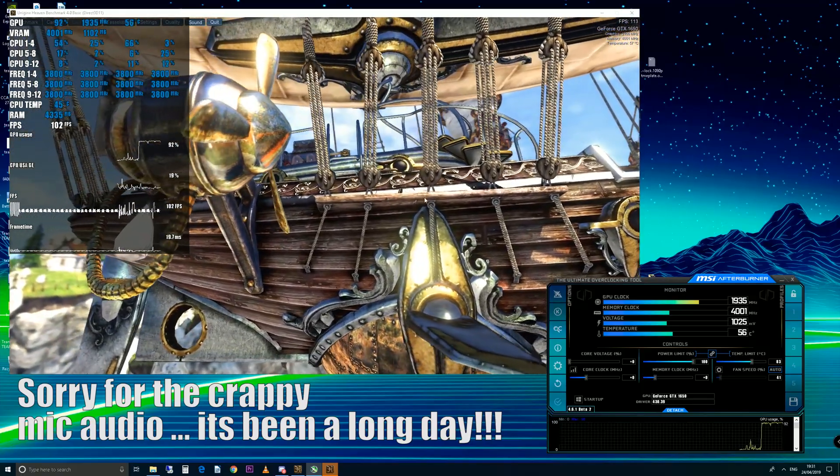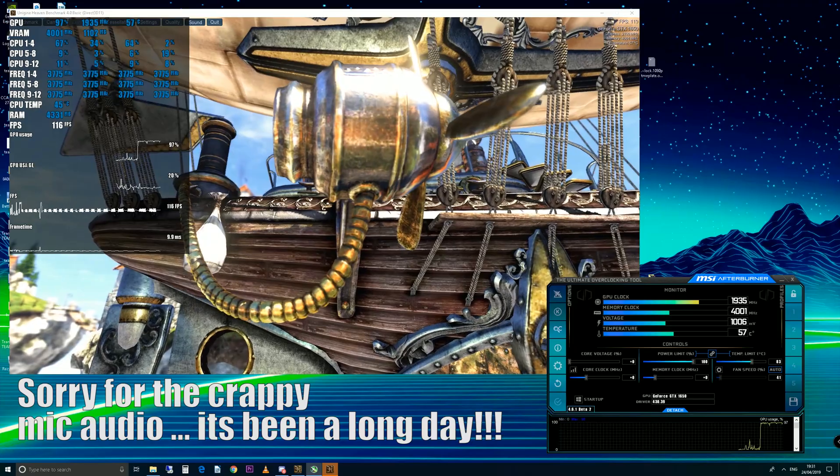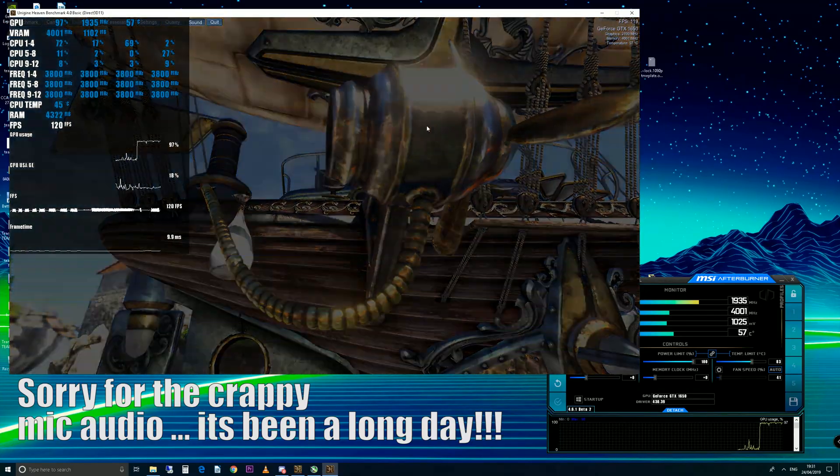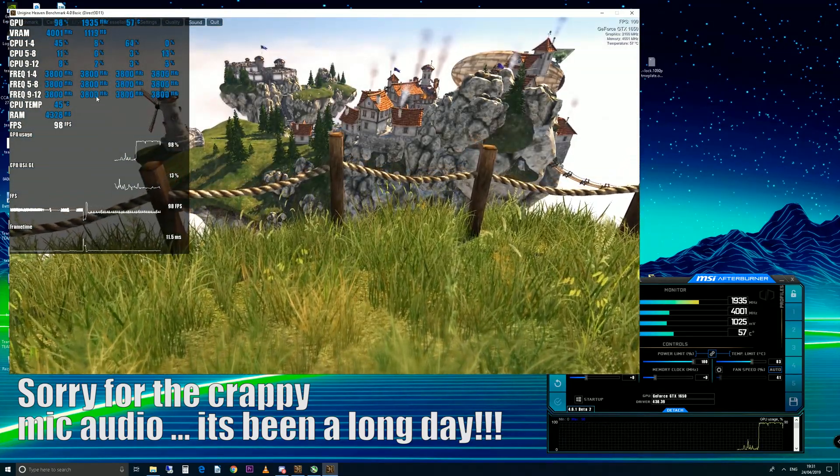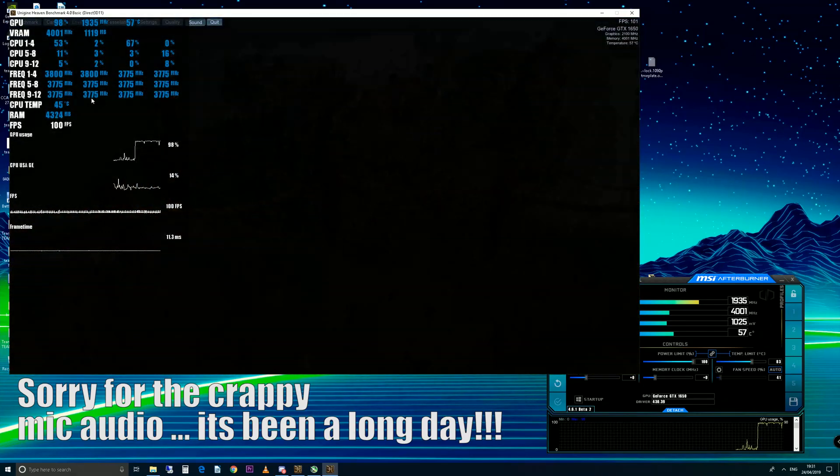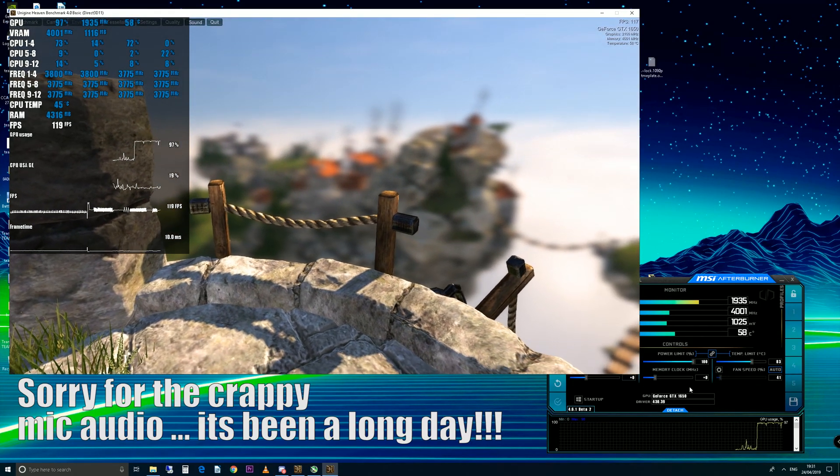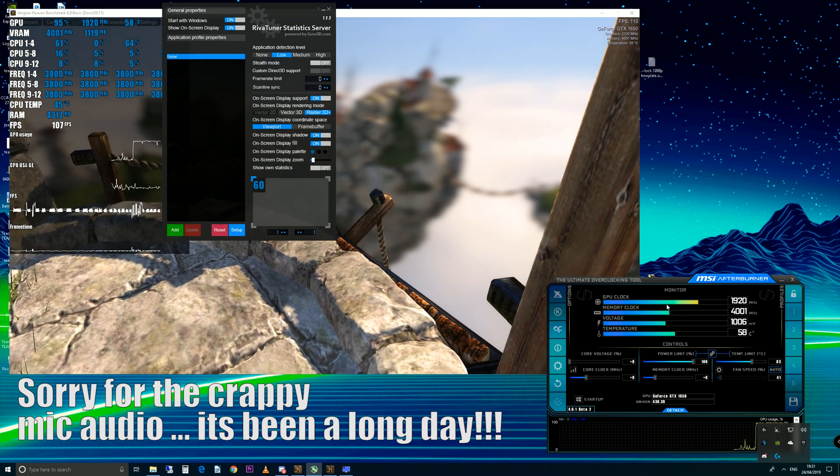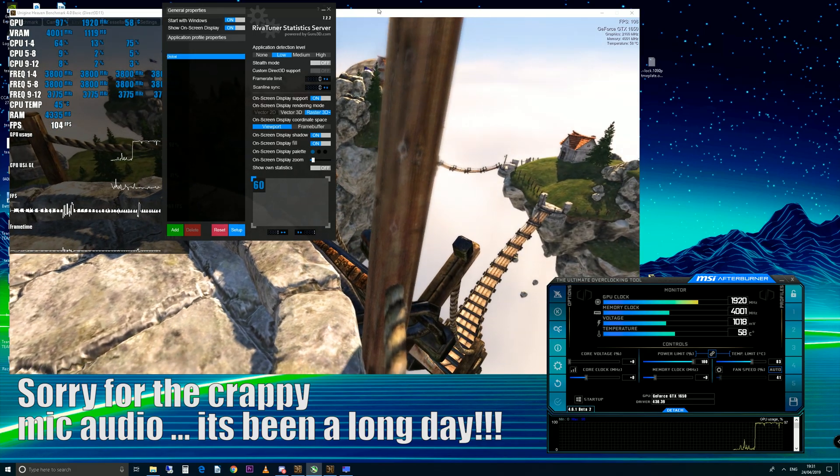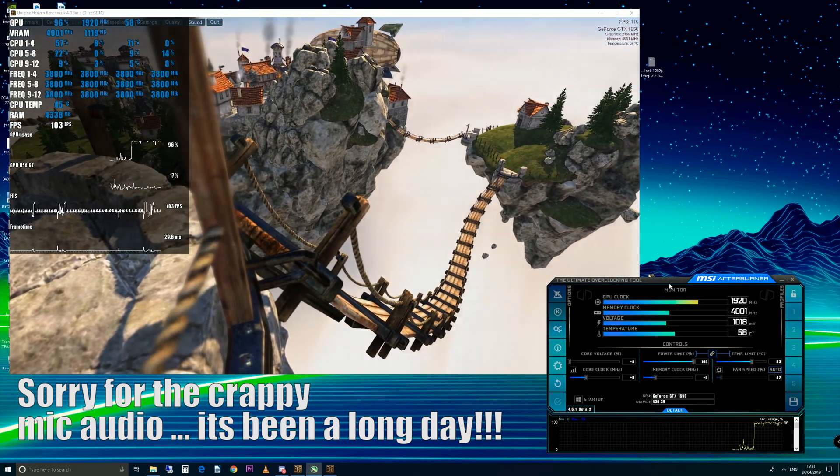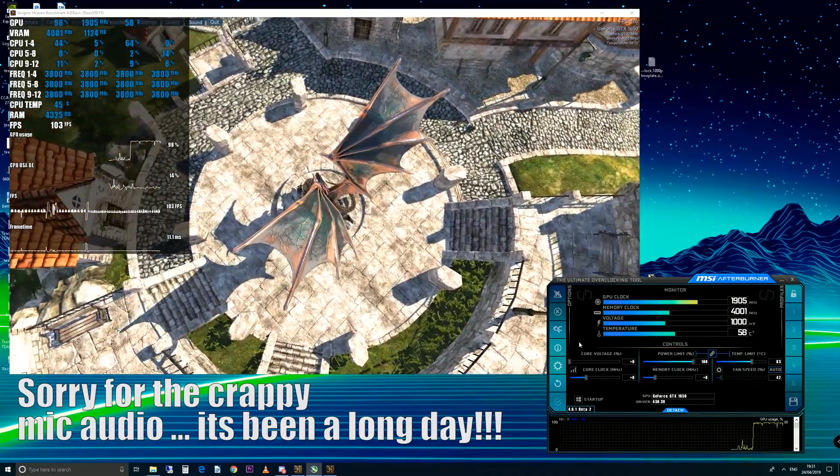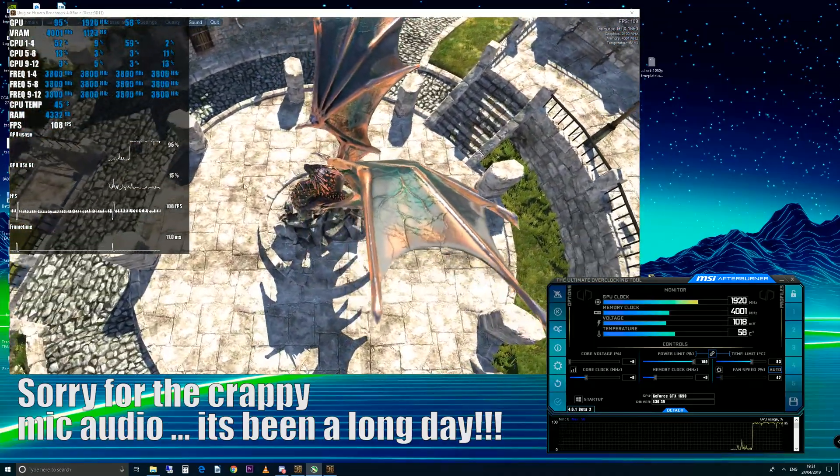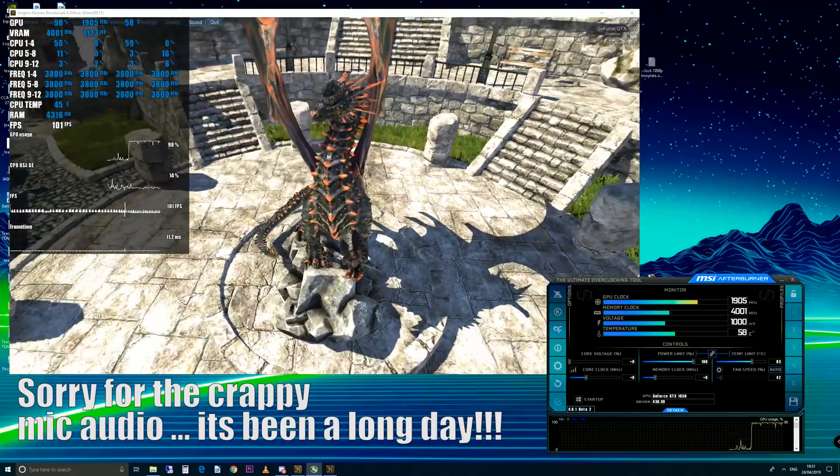As you can see here, we've got a few bits of software on screen with links in the description. This one is called Heaven Benchmark. We've got an overlay which has all the stats of my graphics card and CPU, and that is run from RiverTuner which is bundled with MSI Afterburner. I'm using an MSI Ventus graphics card, but you can use MSI Afterburner with any graphics card.